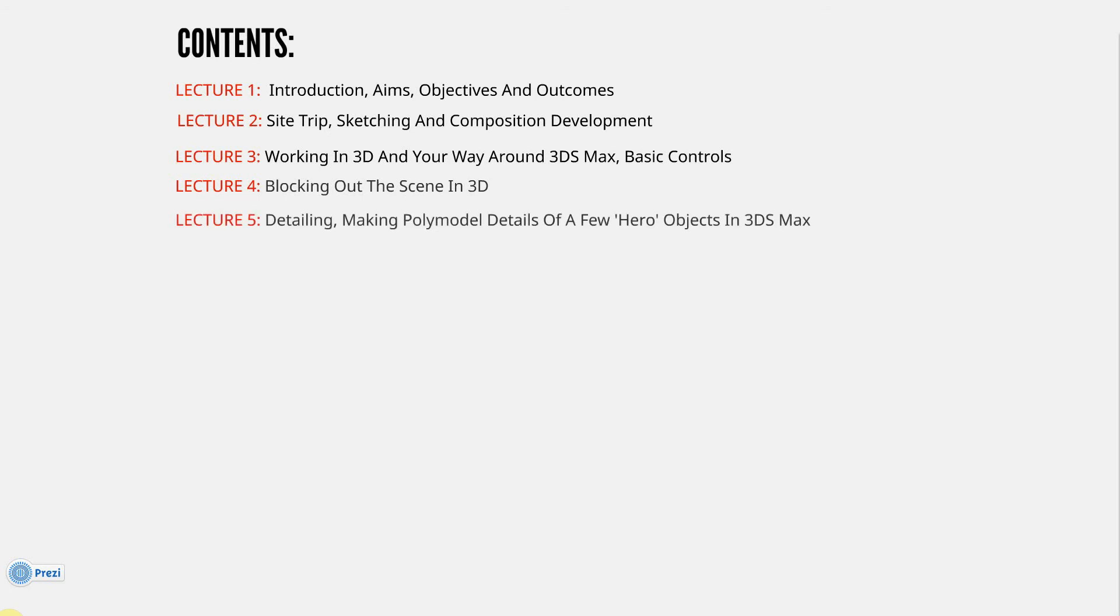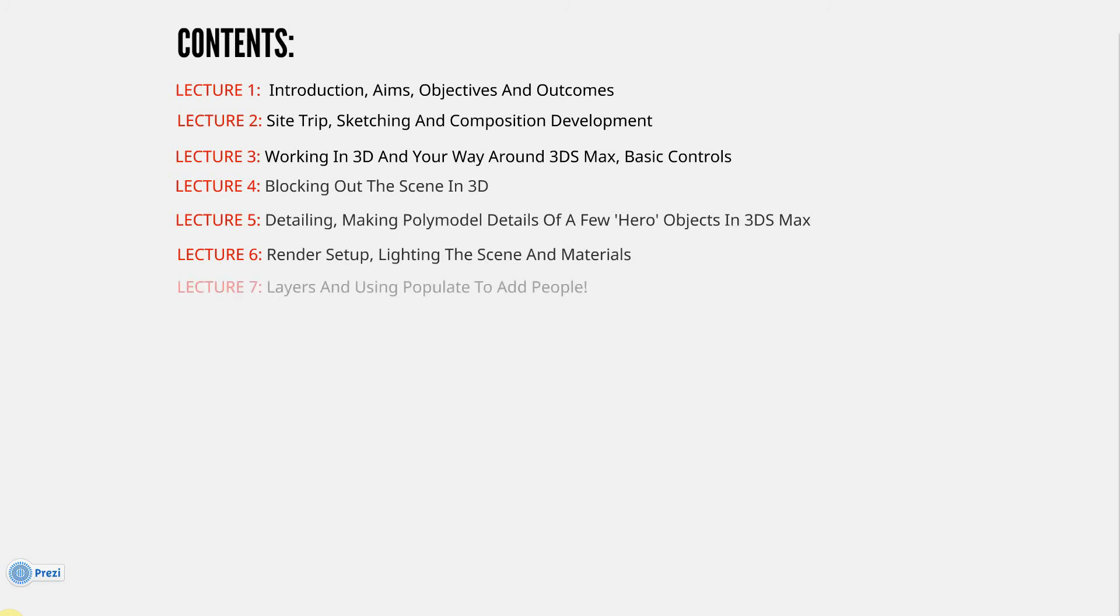Lecture 5: you'll see me detailing, making a poly model, details of a few hero objects in 3ds Max. This is how to add detail into some of your models, and I'll be using PolyTools, which is a really good modeling system in 3ds Max. Lecture 6: Render Setup, Lighting the Scene and Materials. Some complex things to do with this. Lighting in 3ds Max, I use the Daylight system. Very good, but we also have to use the Exposure Controls, so I'd recommend this lesson for lighting.